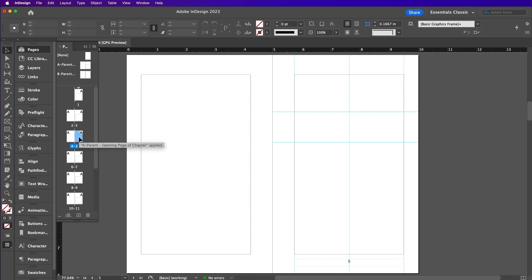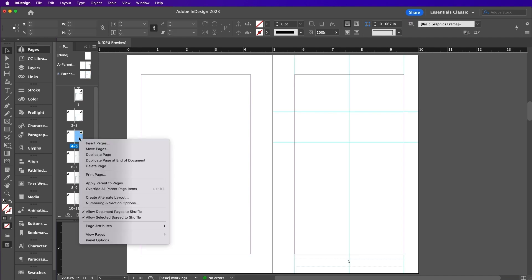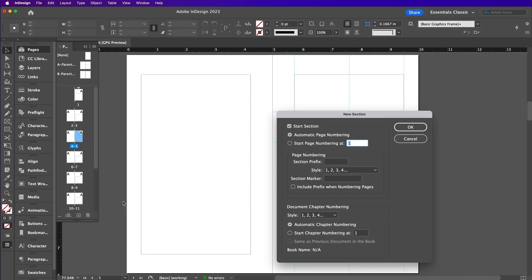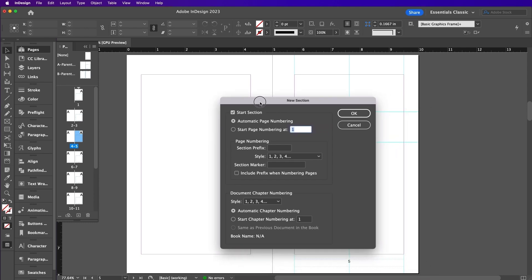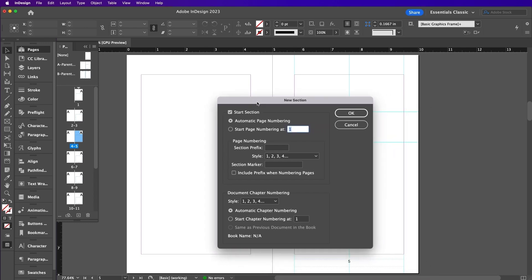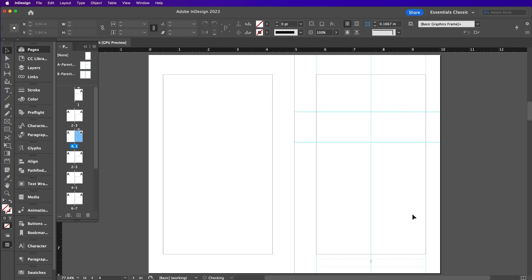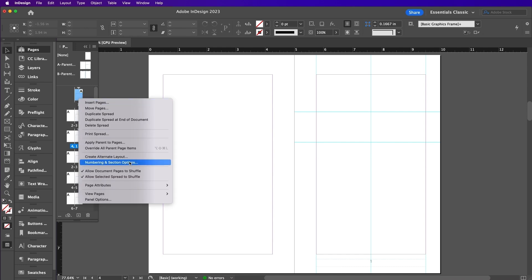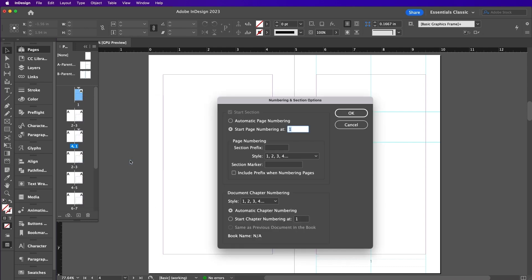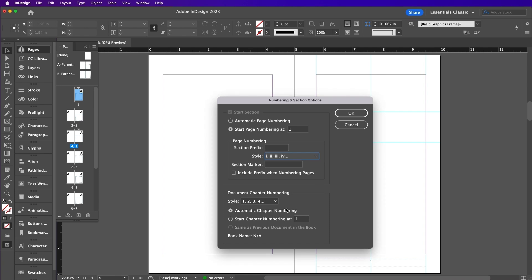Now go to page 5. Right-click Numbering and Section Options. Change it to Start Page Numbering at 1 and then click OK. Now click on the very first page and go to Numbering and Section Options. Now we're going to change this to the last style.